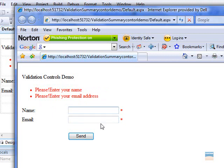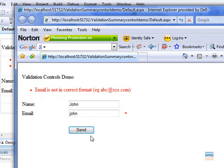So let's put some value here. For example, John. We will not write a correct format for email address here. We will just write John as well and click on send button.